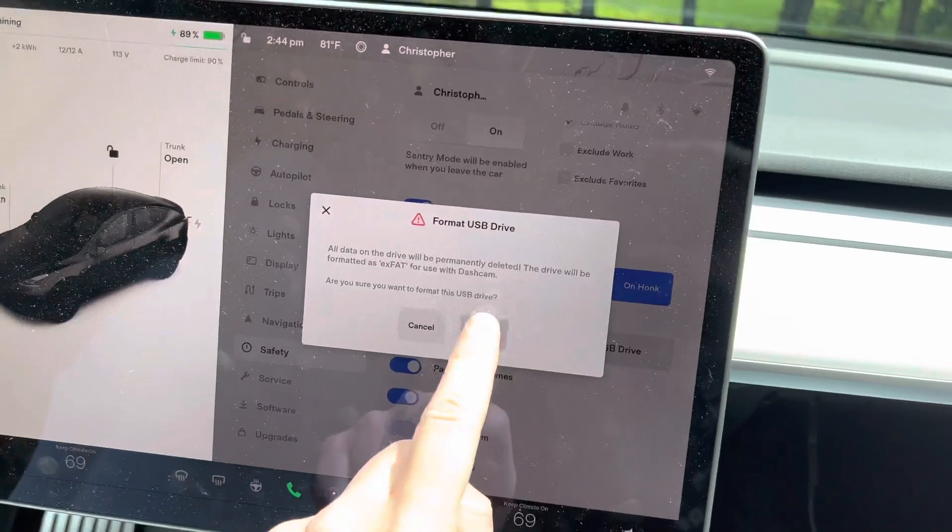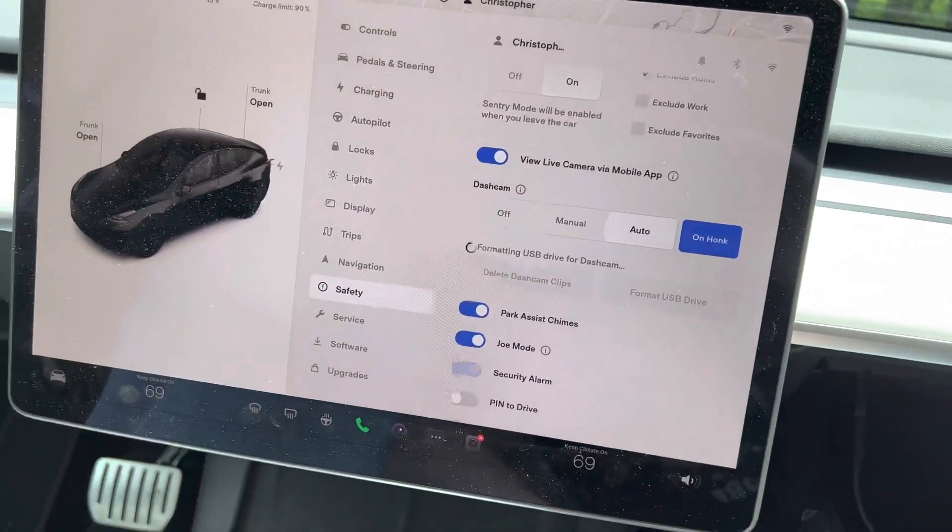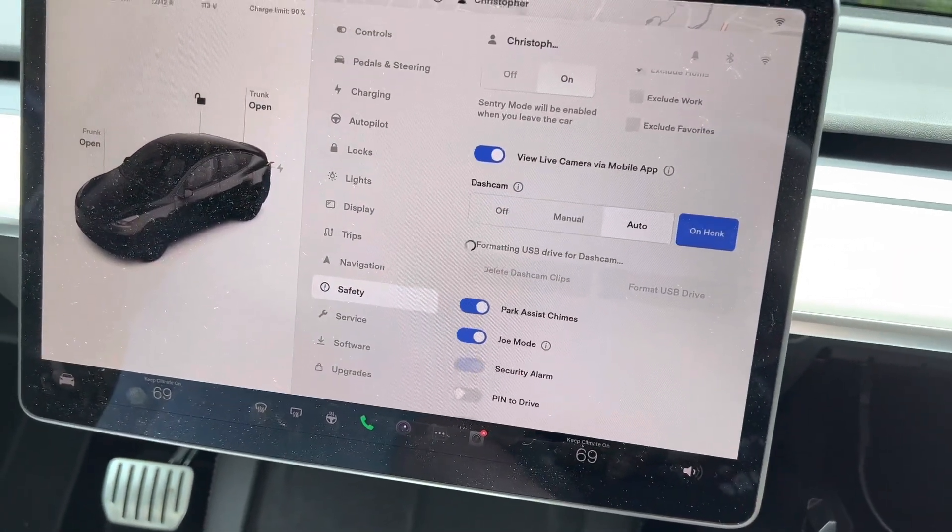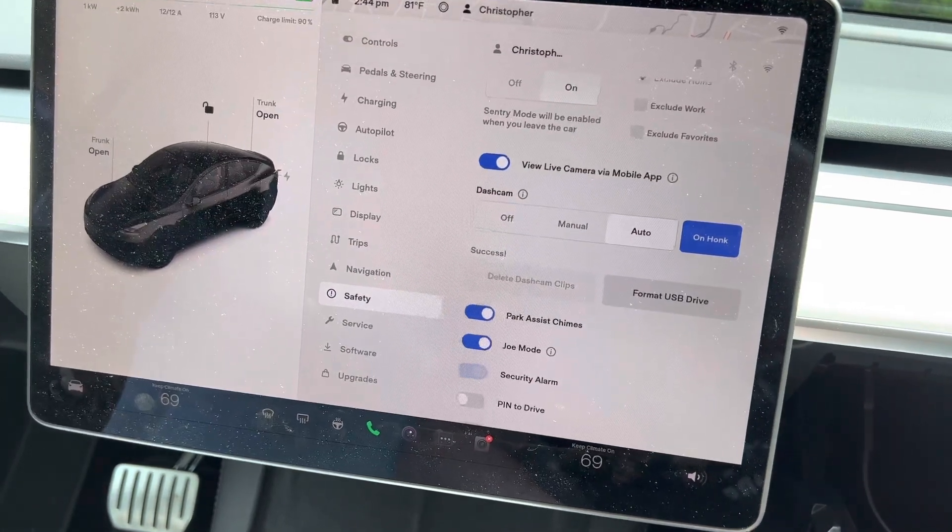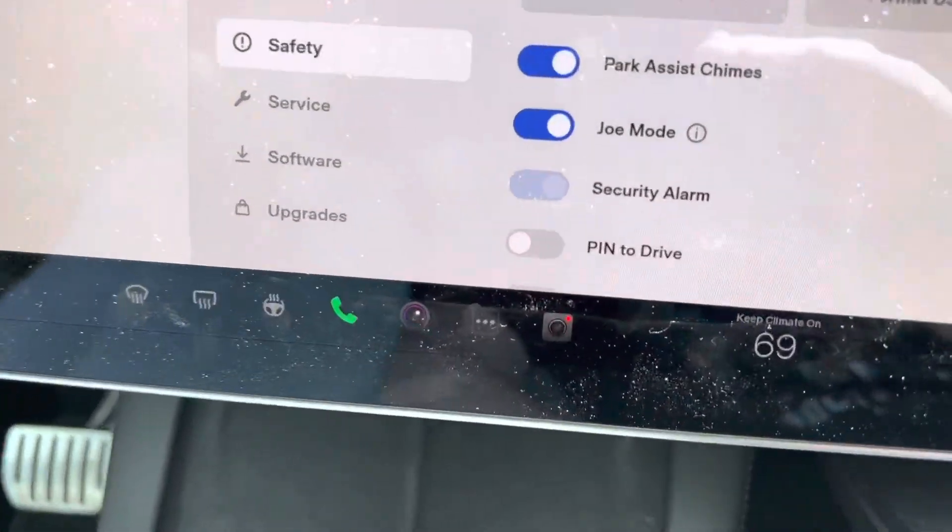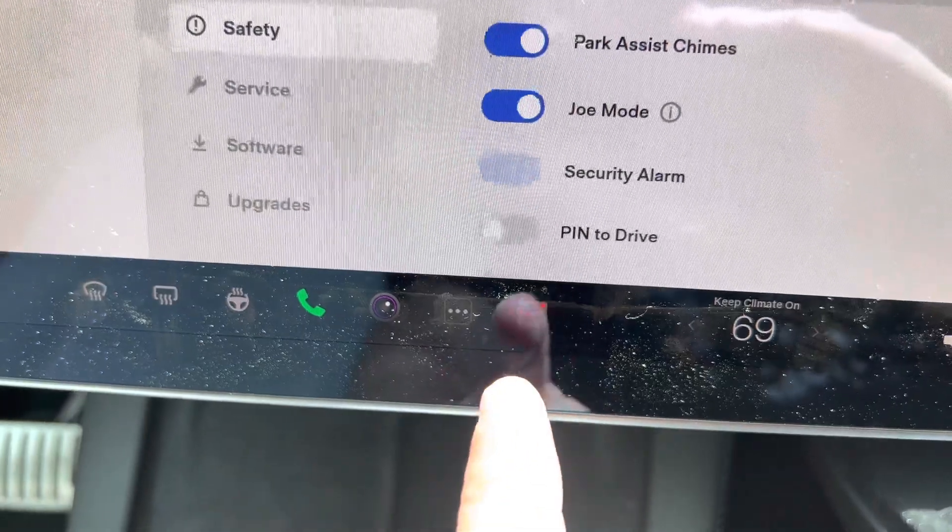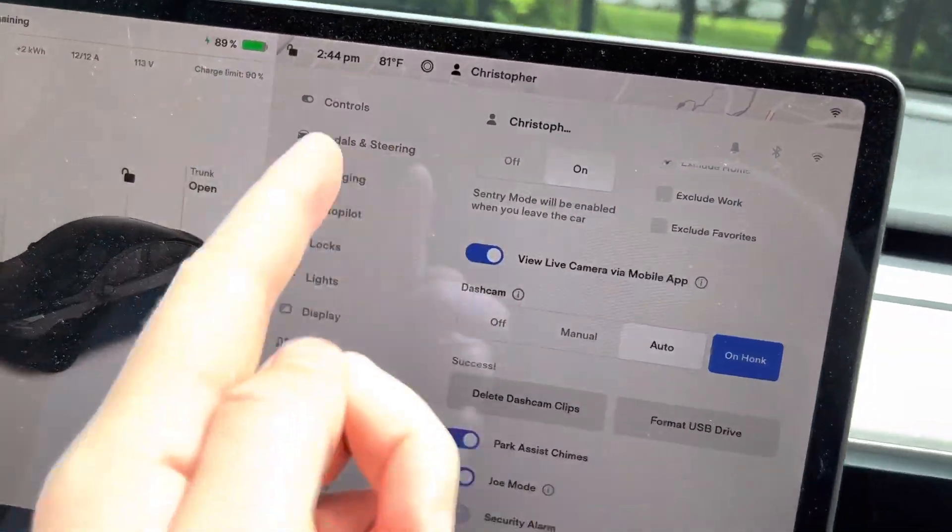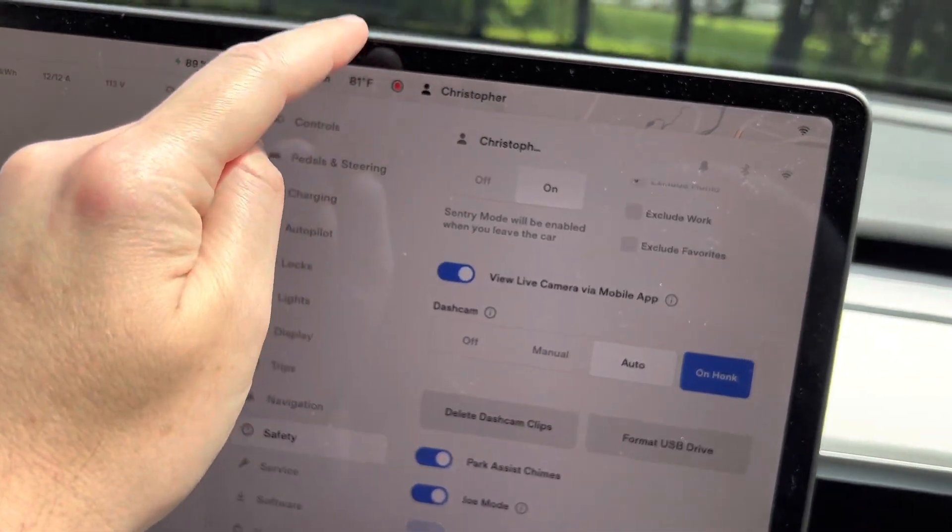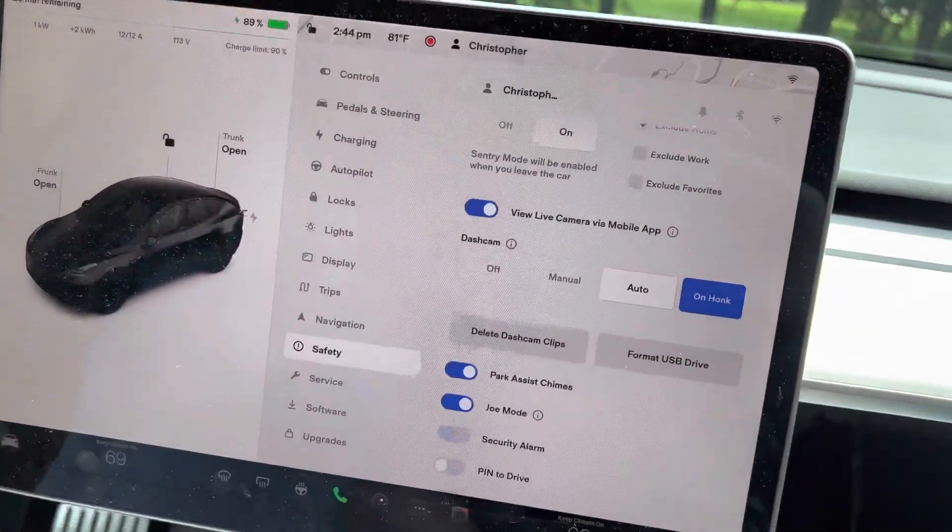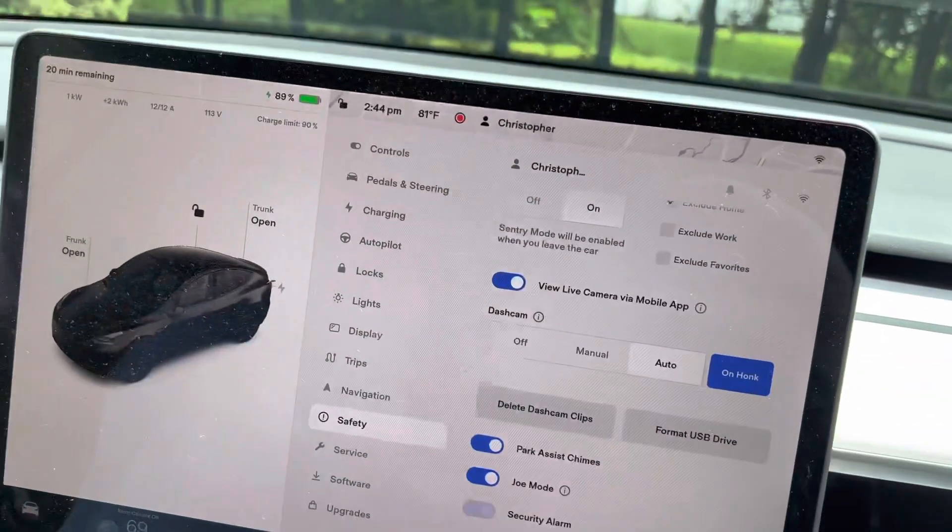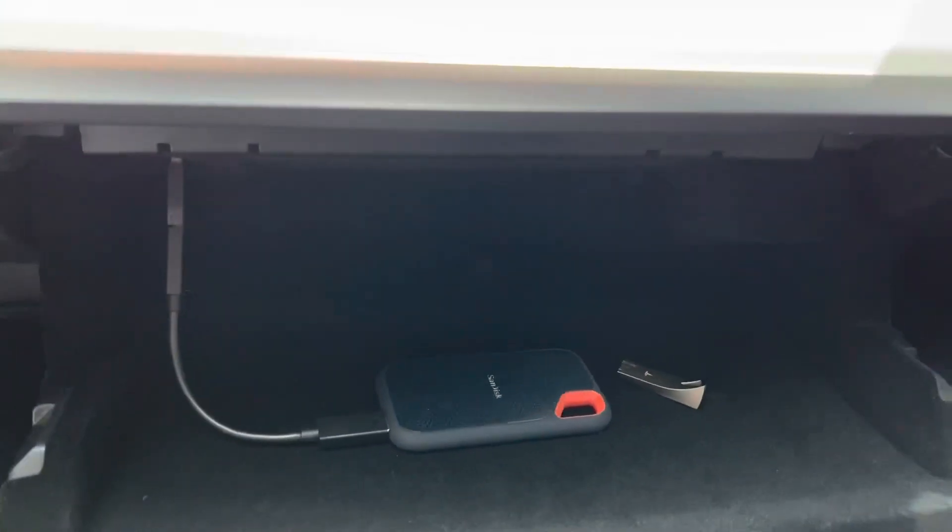Format drive. And there you see we now have access to dashcam and since I'm home the sentry mode is not going to record, but we can hit that button right now and you can see that it works. And that's it.